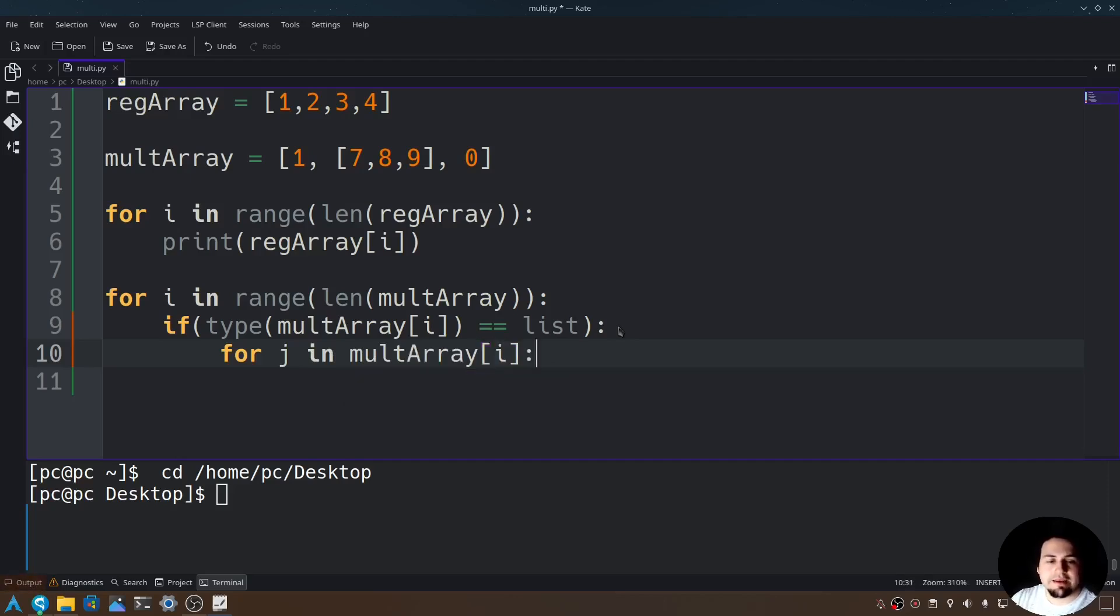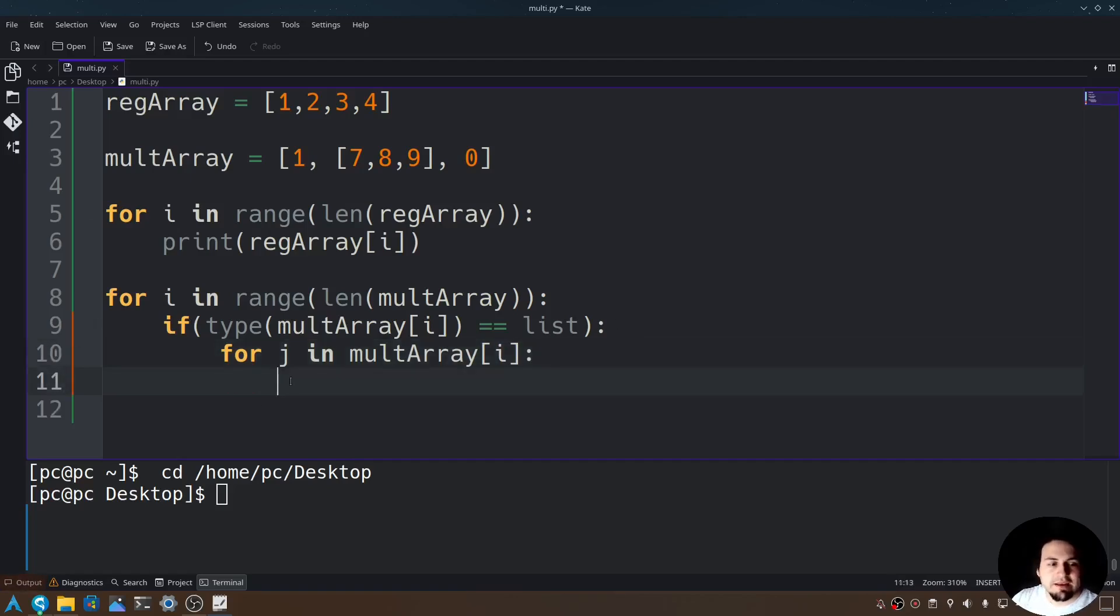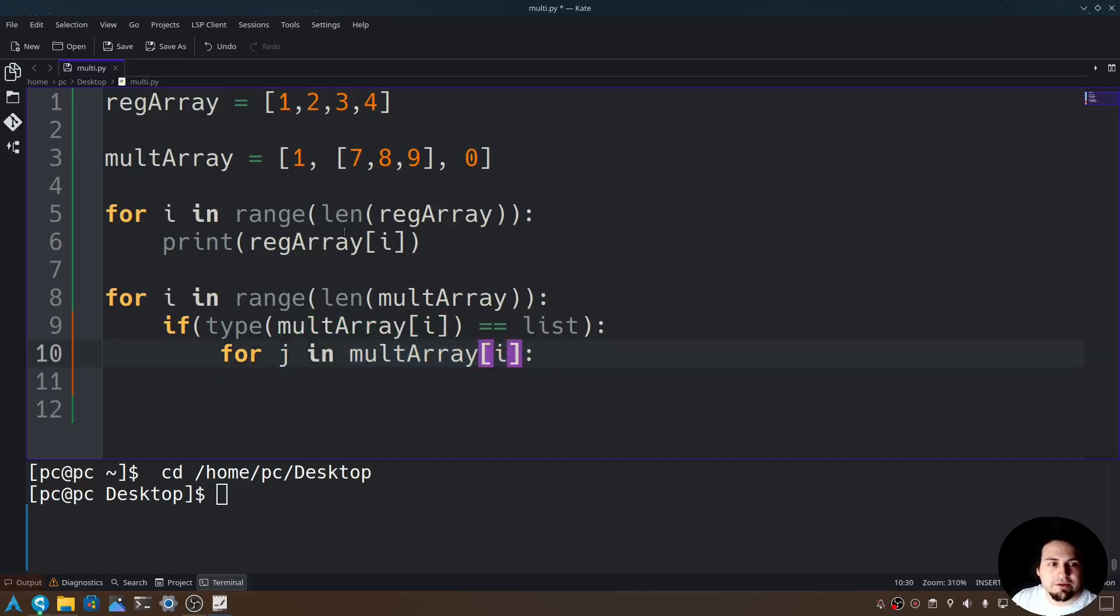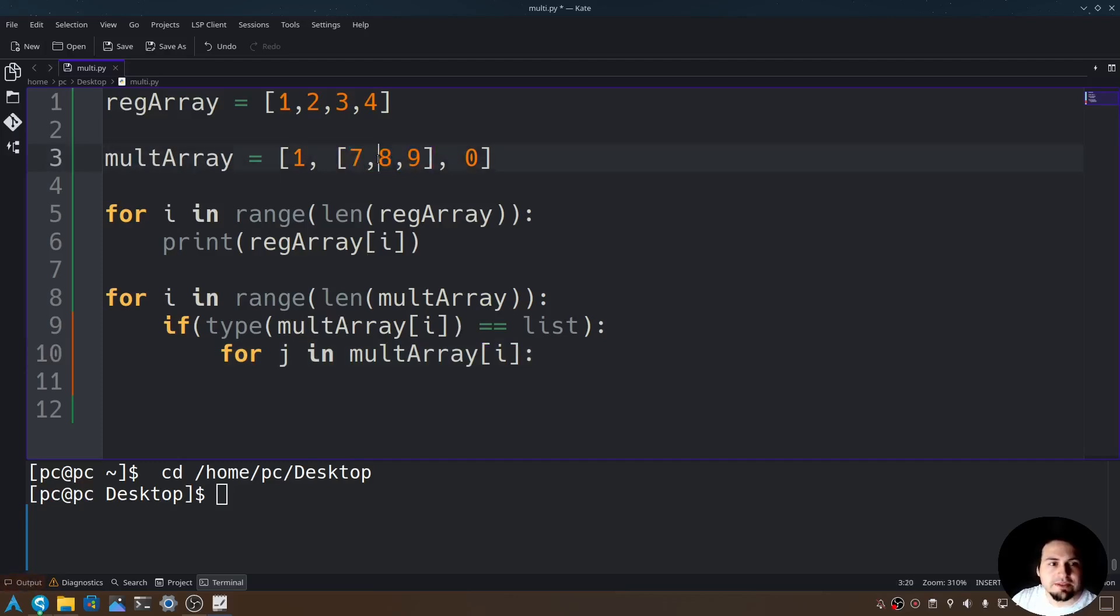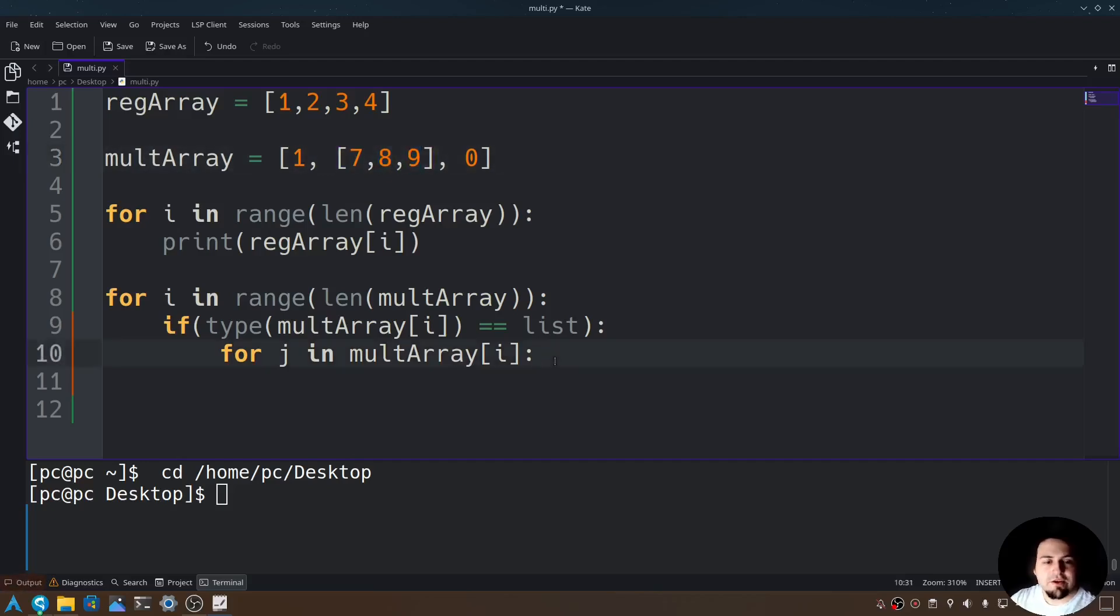And let's say for j in mult array at index i. End it with a colon. Now what this is saying is for every element in this multi-dimensional array, so for every element in here, loop through and get each element, so 7, 8, and 9. Now let's go ahead and print j.